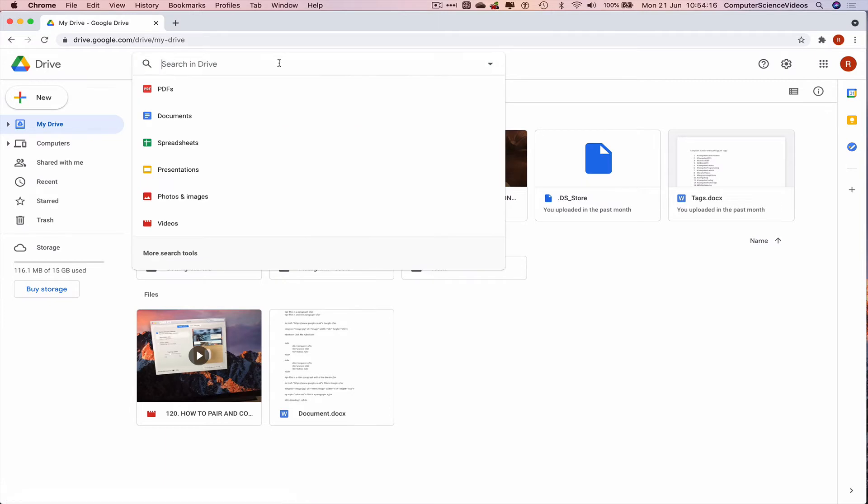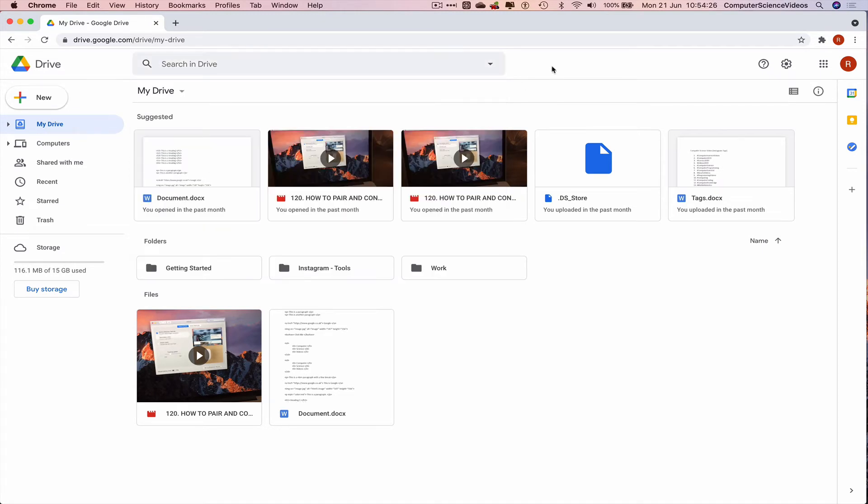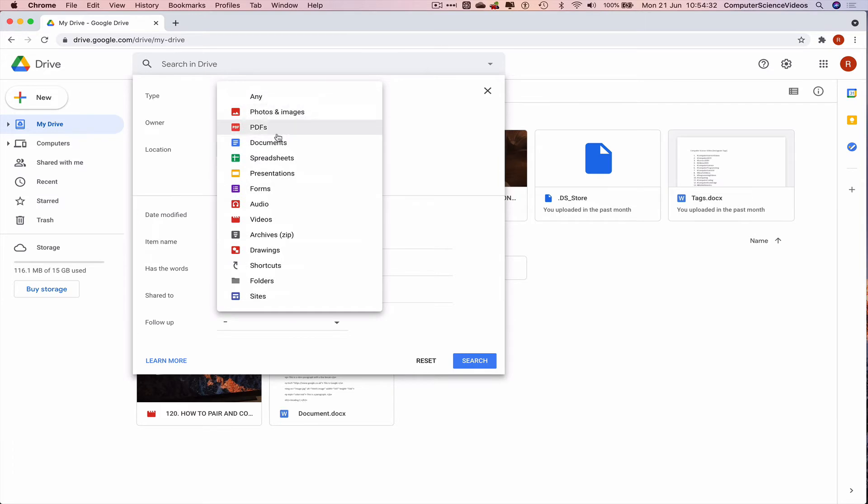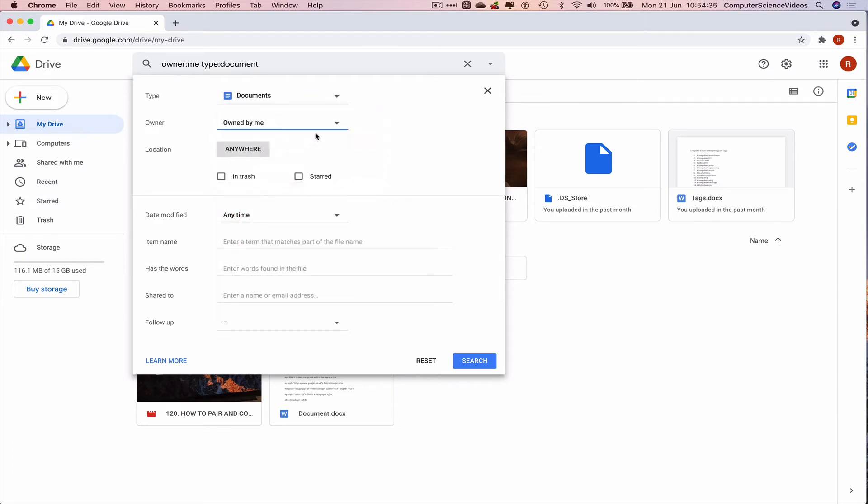We can either search for a specific document, spreadsheet, presentation, photos, and images, or we could click on the search options. Let's search for a document. Yes, owned by myself, location anywhere, item name, let's search for